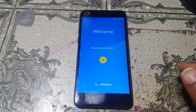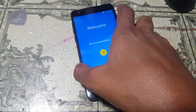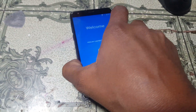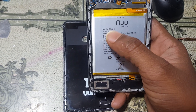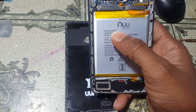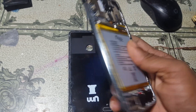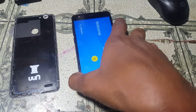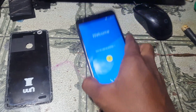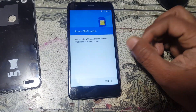Hey, what's up guys, welcome back to my channel. In this video I'm going to show you how we can bypass Google account lock from AUUQ626 MTK6737M. If you have not subscribed to my channel, please do subscribe and share this video with your friends. Okay, let's begin the video.